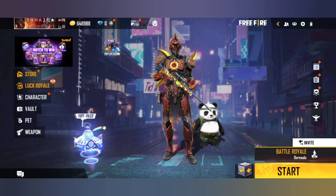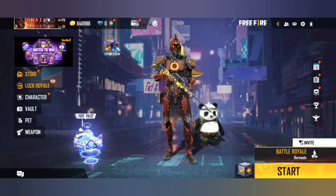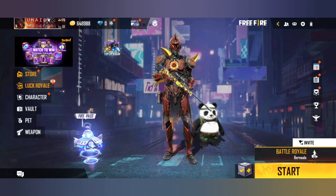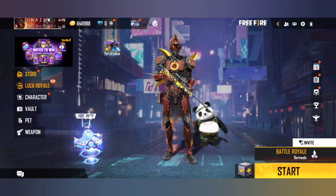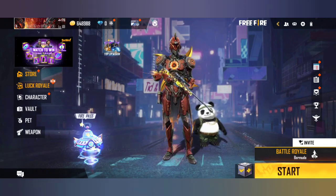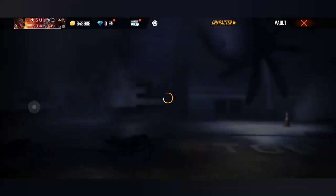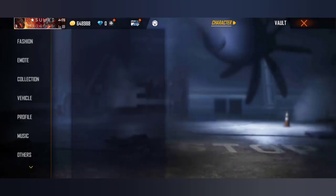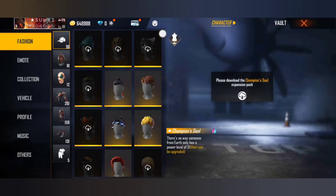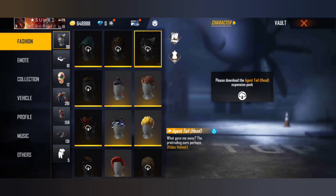Hello friends, welcome to a new video today. Yesterday we made a new feature in the wallet section. We can change this bundle here.